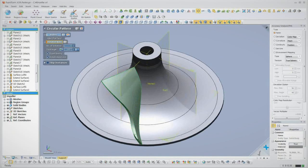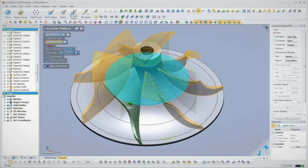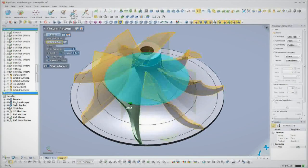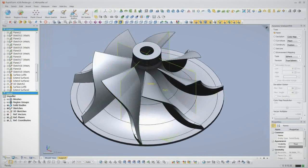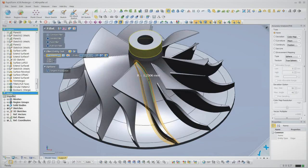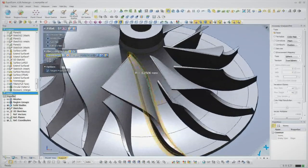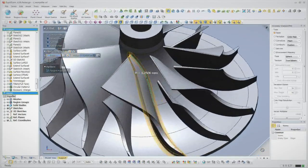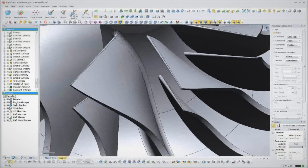Finally, we pattern the vanes around the center axis and merge all of our features together into a single solid model. We add some fillets using XOR's magic wand tool, which calculates the fillet radius for us automatically.